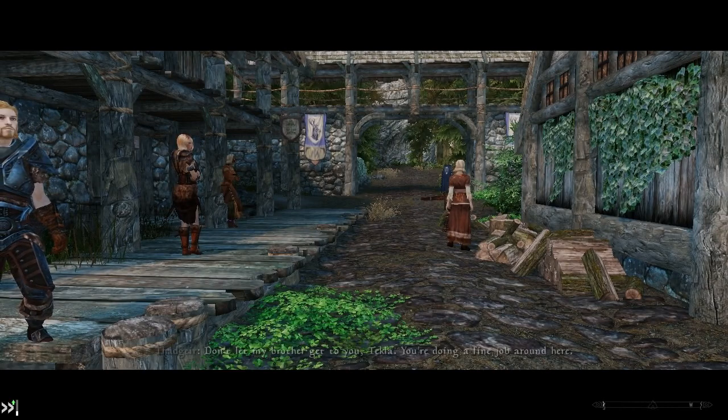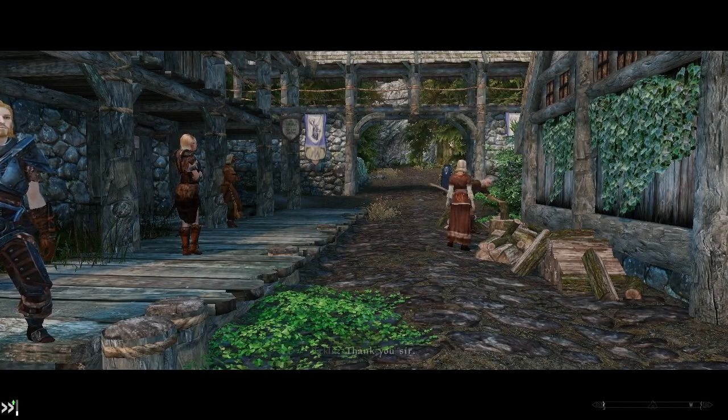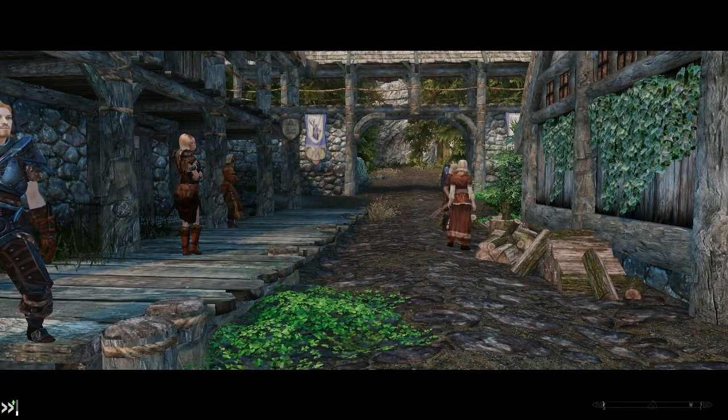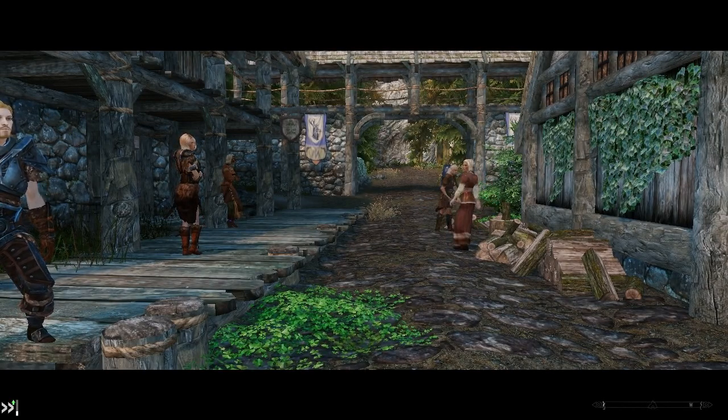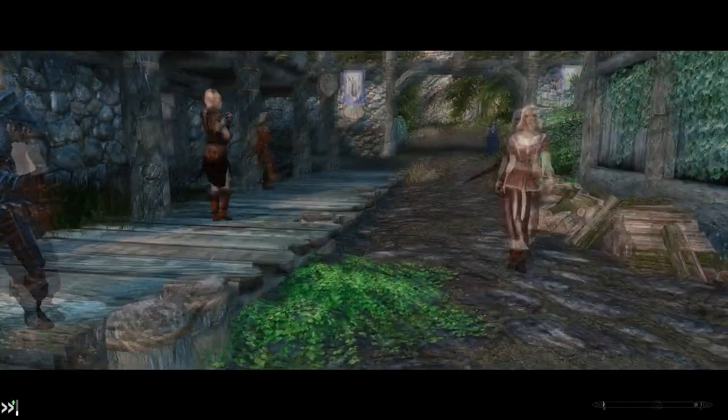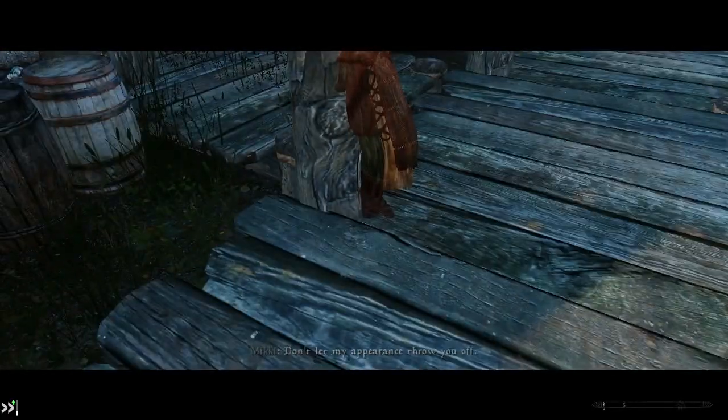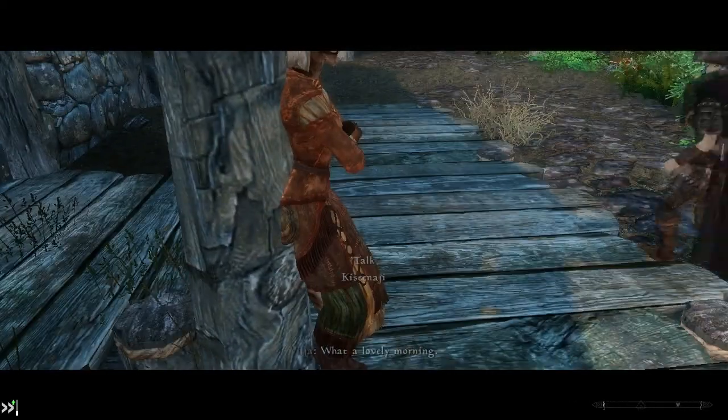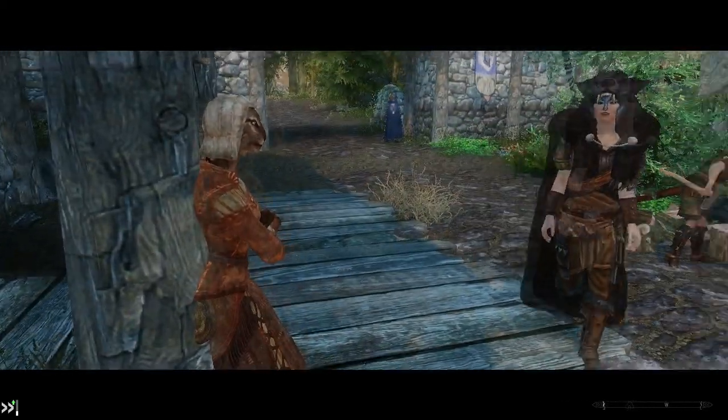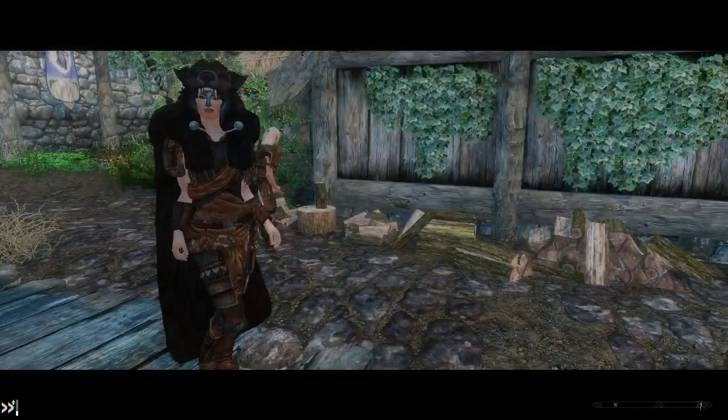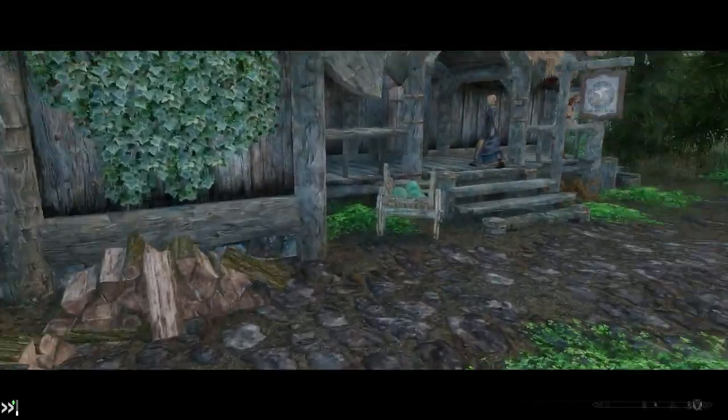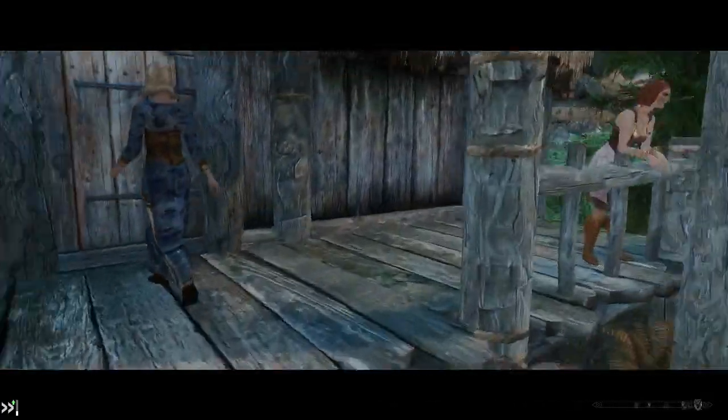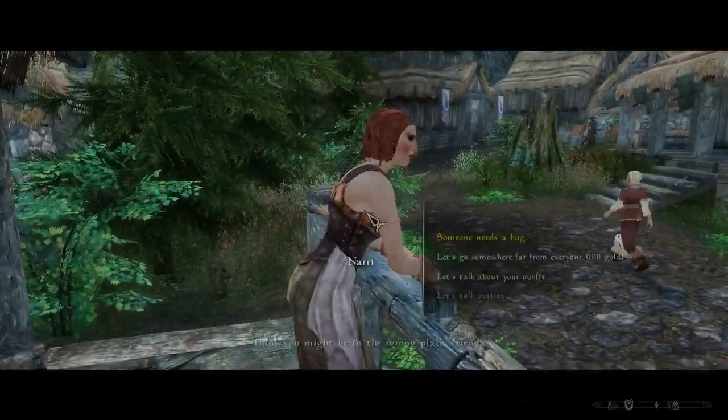I hate when my game has purple meshes. So the UNP armors is not compatible with the Beast Skeleton. But I want to use the UNP armors.